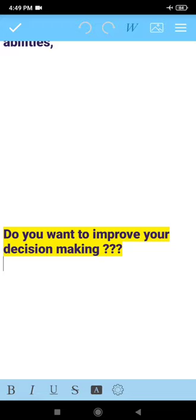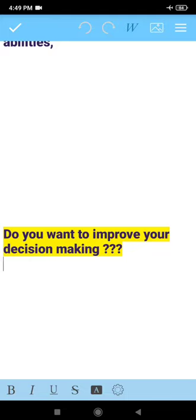For some decisions, you have time to think properly about all good and bad consequences. A person should be ready for all types of situations, for all types of decision making. And he should be confident in his decisions.